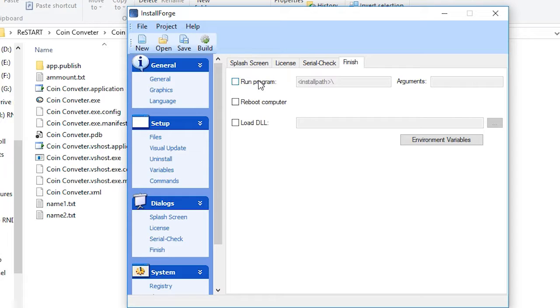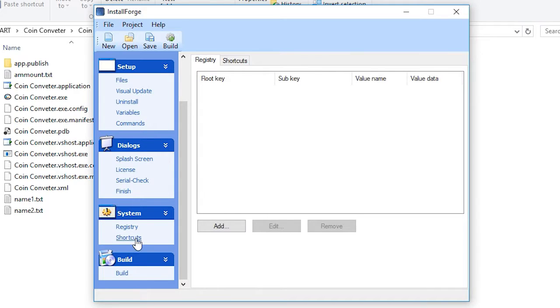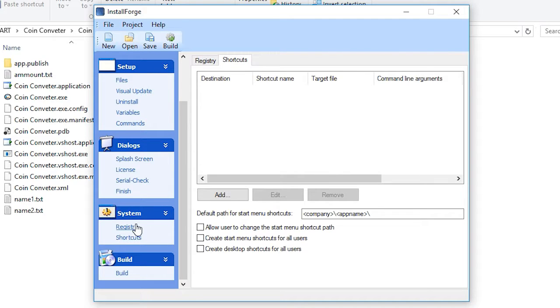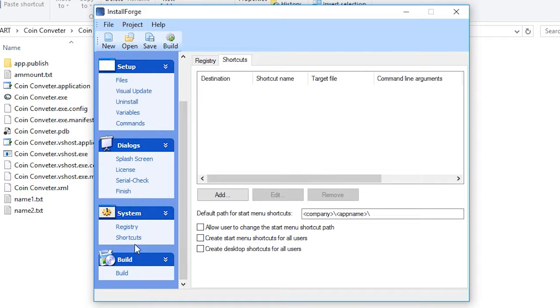After the installation is done, what is going to happen, you can choose from here. Run program here, load a DLL file, it's up to you. Then you can add registries and shortcuts. After you're done creating all of the things you need.